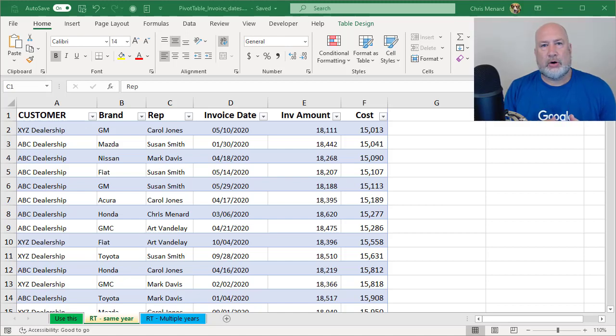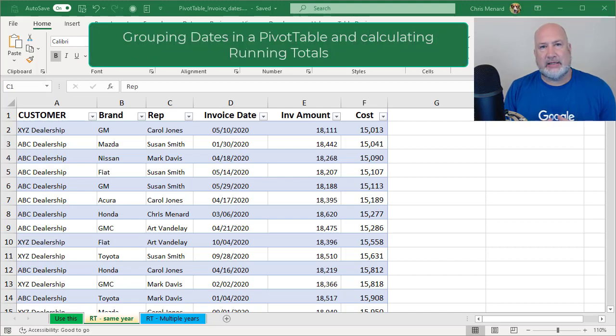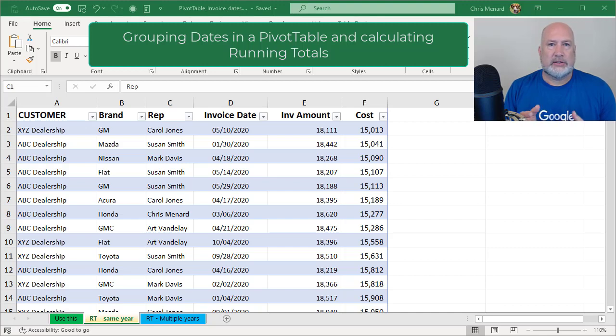Hello, I'm Chris Menard. Today I'm going to discuss Microsoft Excel. It's a pivot table exercise. I'm going to be worried about dates in this video. I'm going to do this twice.